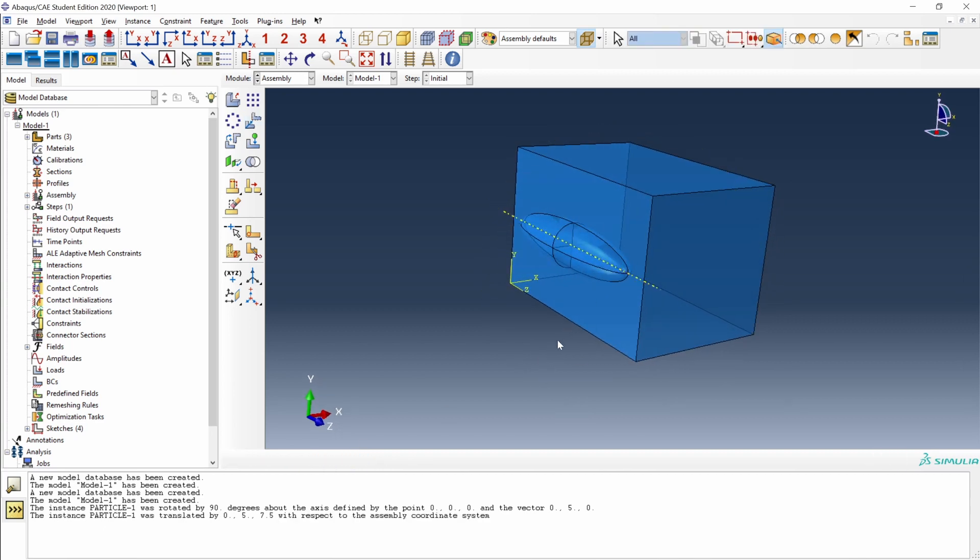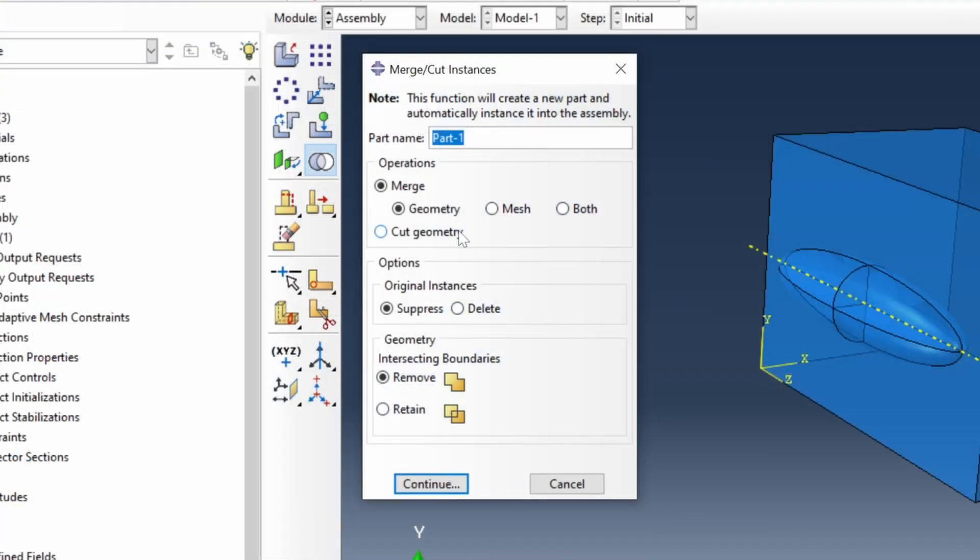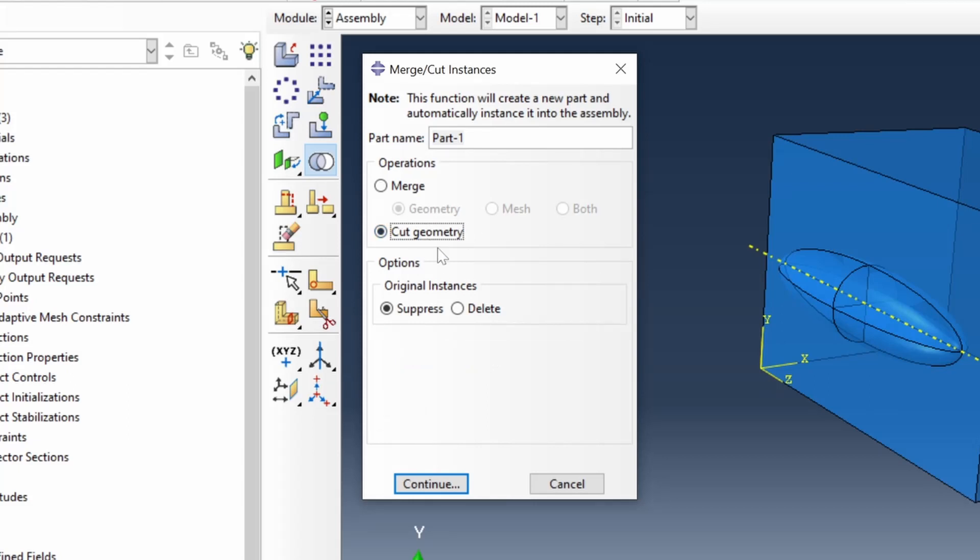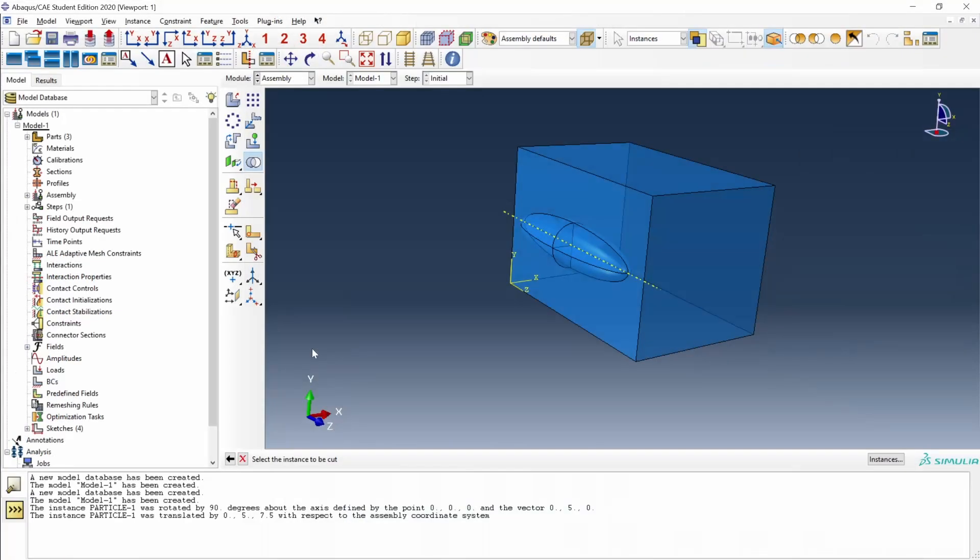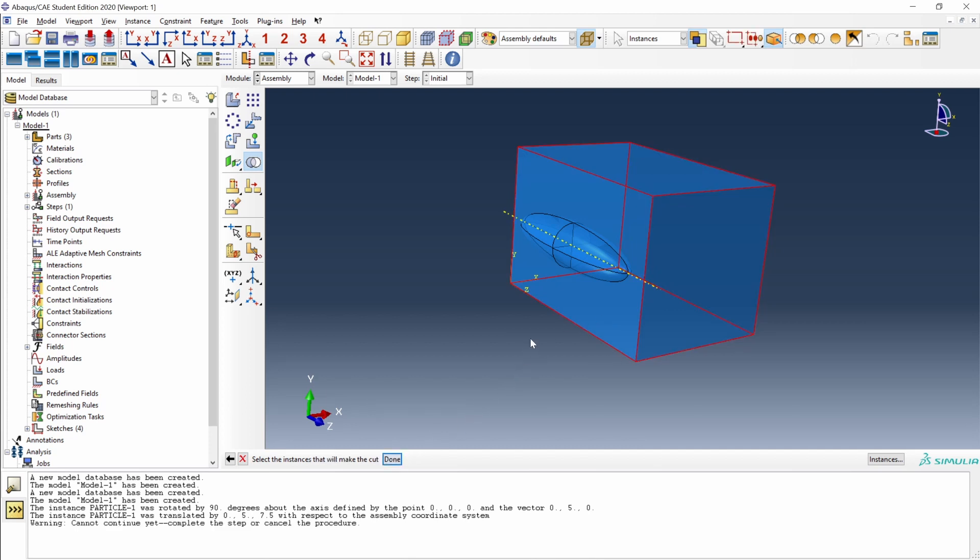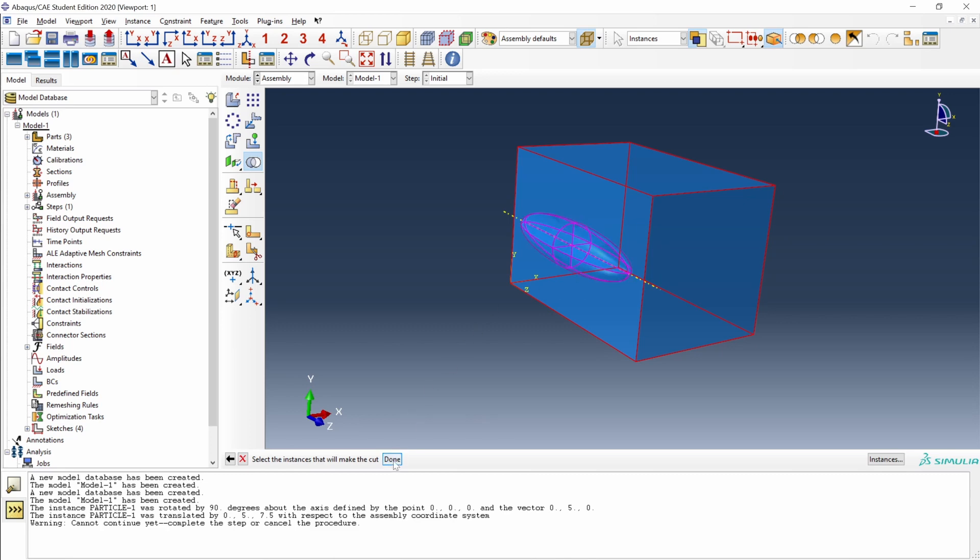Finally, we can apply the boolean operation to create the hole, the gap of this particle in the matrix. We go here, click this option, merge cut instances, and we will cut the geometry. We will suppress the original instances, and we will get a new instance called part one. The instance to be cut is the bulk. And the instance that will make the cut will be only this particle. And there it is.